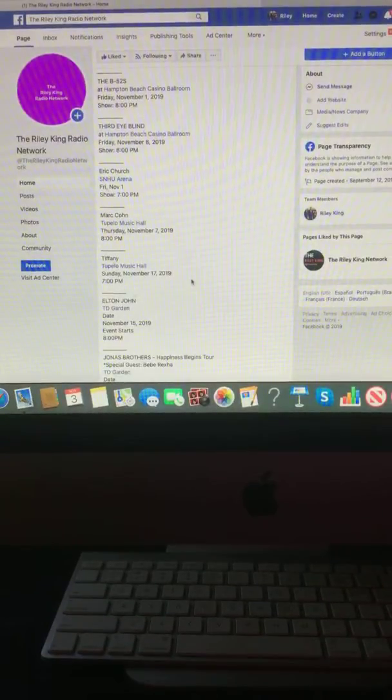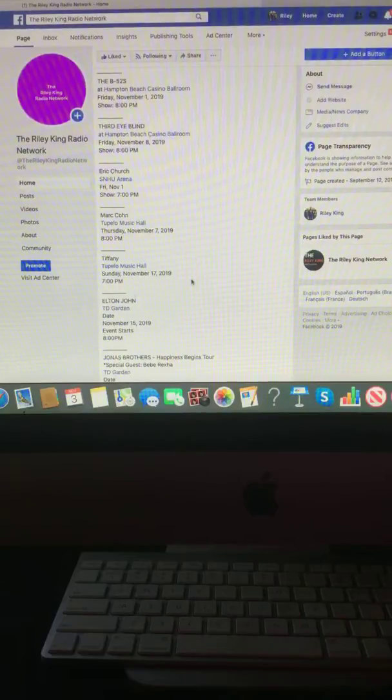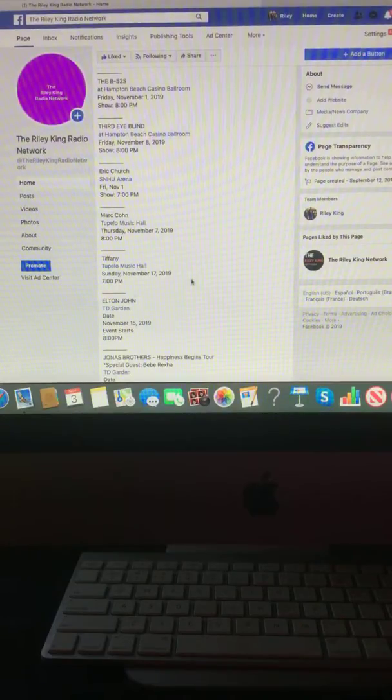Tiffany Tupelo Musical, Sunday, November 17th, 2019 at 7 p.m.